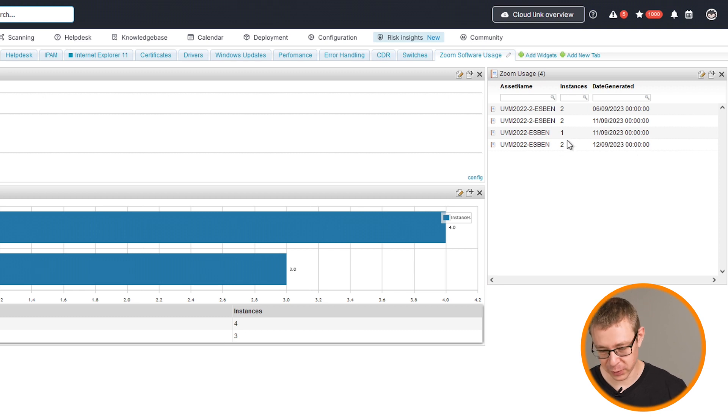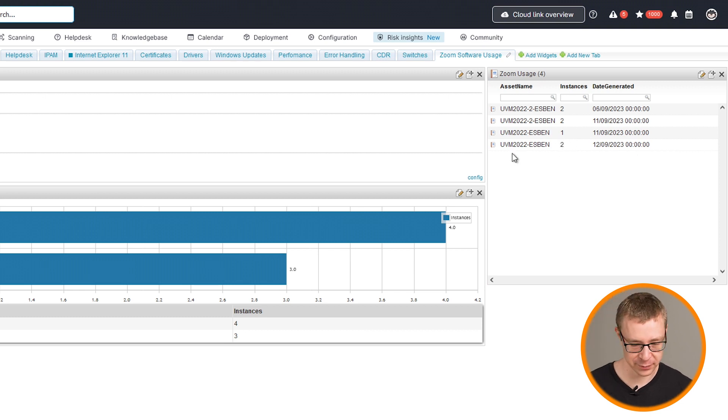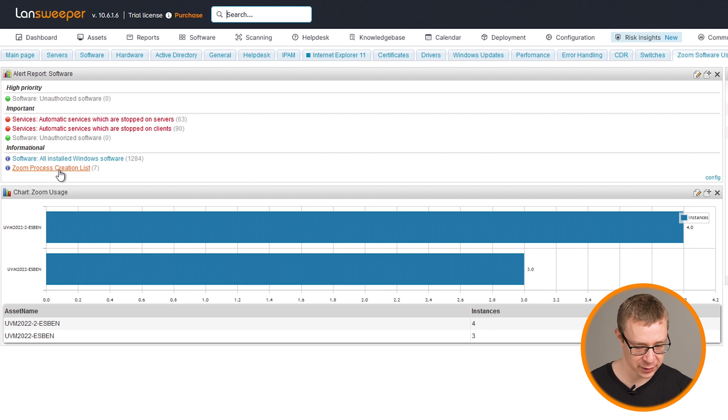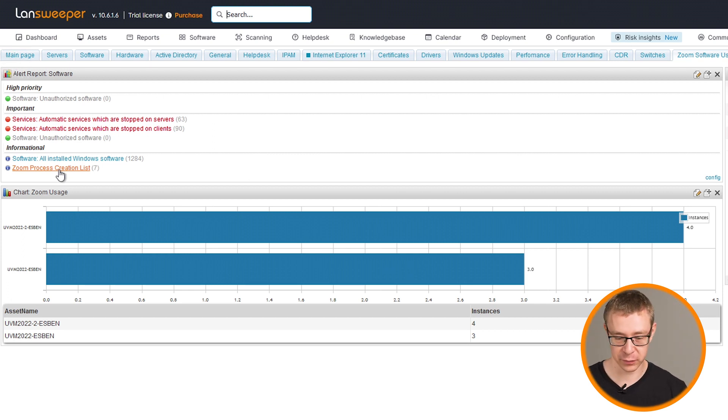And overall, that means that we have seven Zoom processes that have been created in the last 14 days. So that more or less wraps it up, gives you an overview of how you can do software metering or software usage scanning with Landsweeper. Obviously, I know that this isn't a perfect solution for everyone.